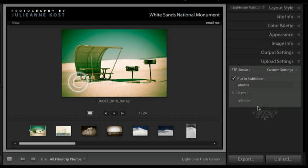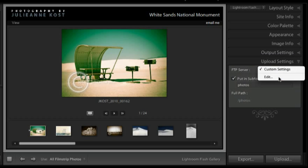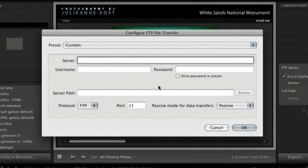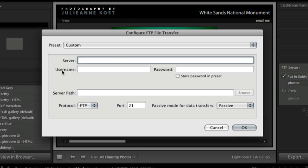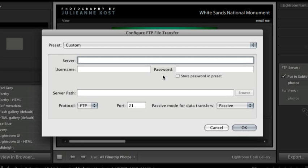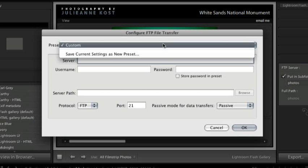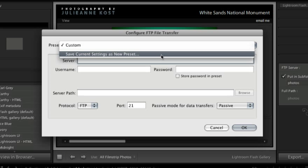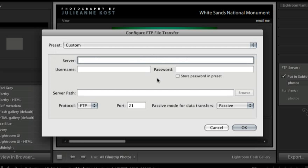Finally the upload settings. This is where you would go in and enter in the information for your server. Things like your username and your password and your server path. Once you've got that filled in you can save this as a preset as well in case you want to upload to multiple different sites.